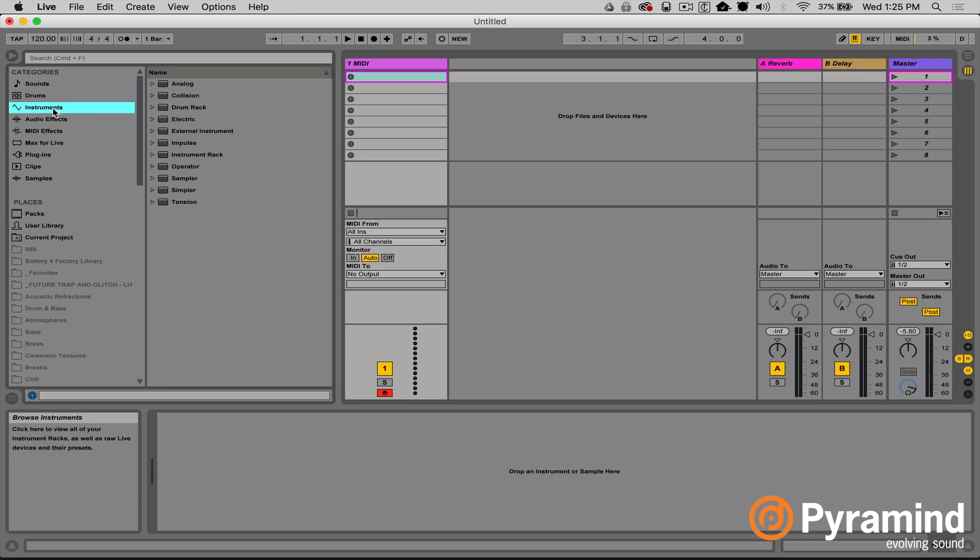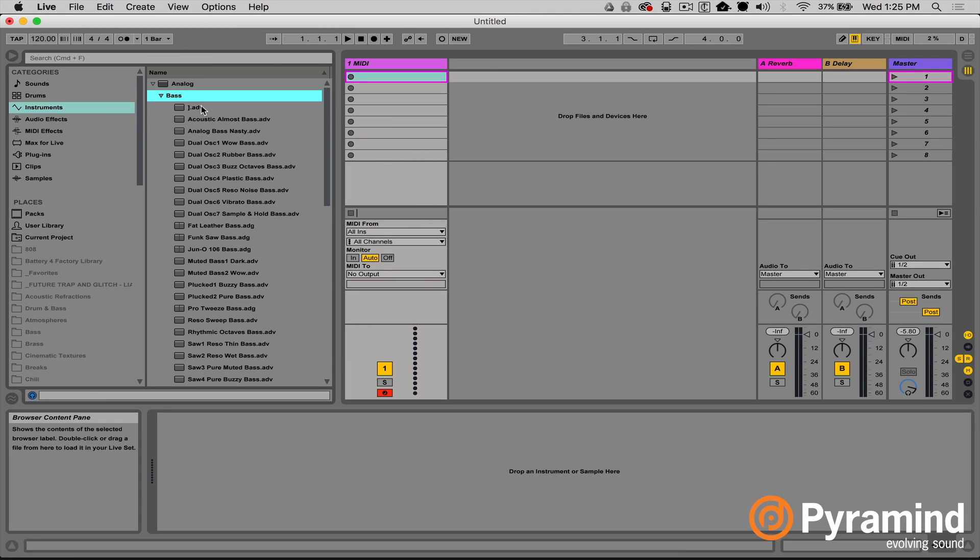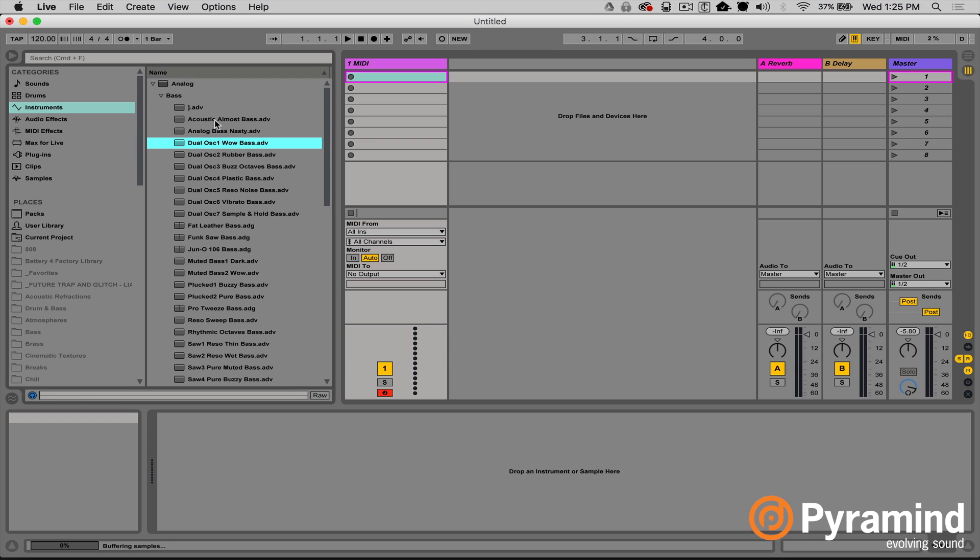I'm going to start off with a third-party instrument, not a native Ableton instrument. One of the interesting things that came with Ableton Live 9 is the ability to preview sounds — if I go into instruments, open up Analog and look at the bass patches, I can audition the sound before even opening the instrument. This is fantastic, but it only works for native Ableton instruments, not third-party instruments. Well, there's a way to make it work for third-party instruments using ALC files.